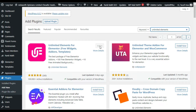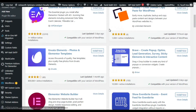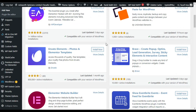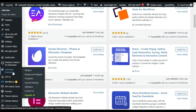I have already installed and activated it. As soon as you activate it, it will take you to its settings. Let's go to its settings — in the menu sidebar you can see the Unlimited Elements tab. You can click on Widgets to go to its settings.